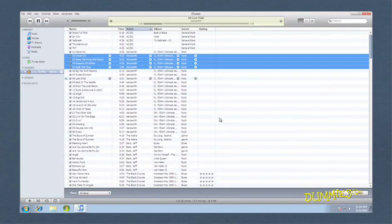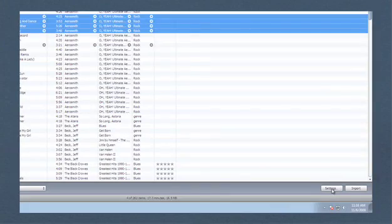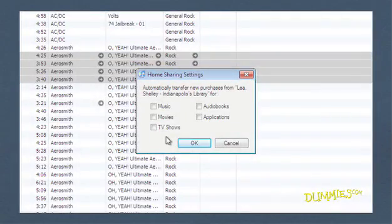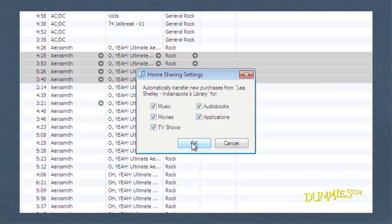You can set up Home Sharing so that purchases made with the shared iTunes library on other computers are automatically copied to your iTunes library. Click Settings and then select the content categories for automatic transfer: Music, Movies, TV Shows, Audiobooks, and Applications. Click OK.